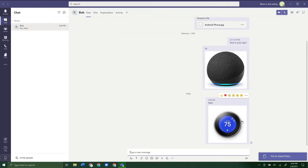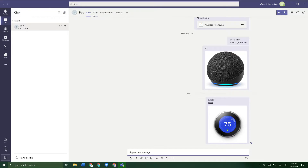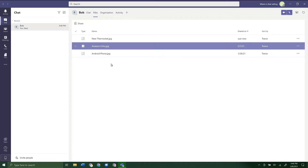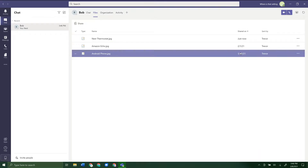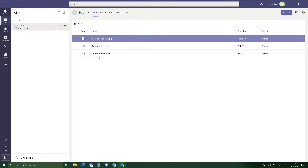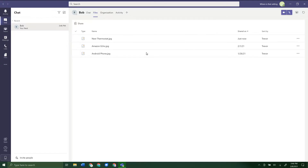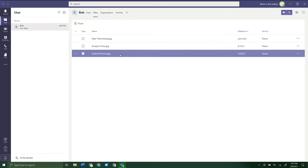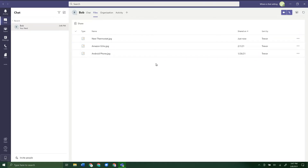You can do this with any kind of document — it doesn't have to be an image; it could be a Word document or something like that. Then in our chat at the top, we can go to Files. From here, we can actually see all of the files that have ever been sent, when they were sent, and who sent them in this chat. So instead of scrolling through your whole chat to find a certain file, you can just go to the Files tab and find it there, then click on it and open it.